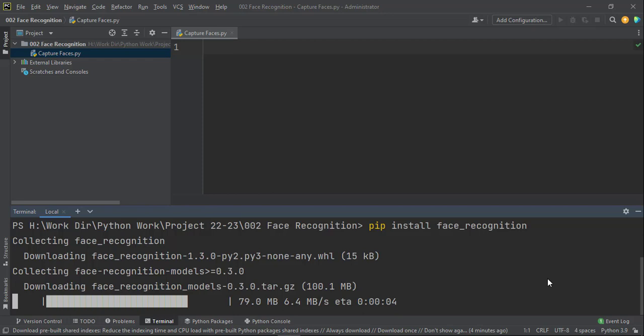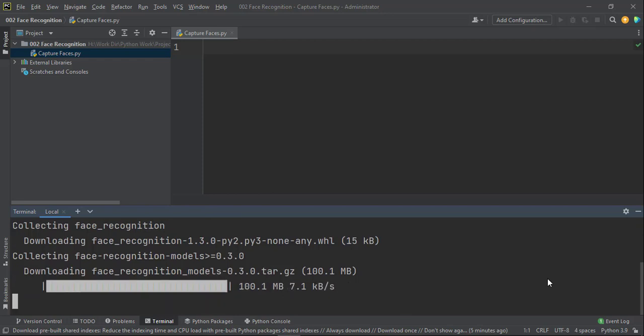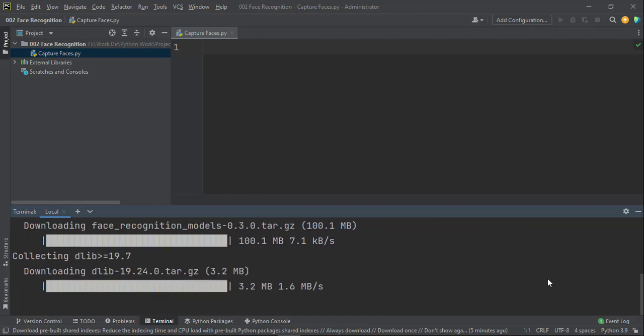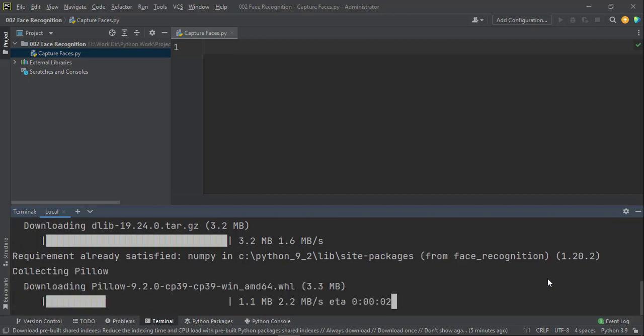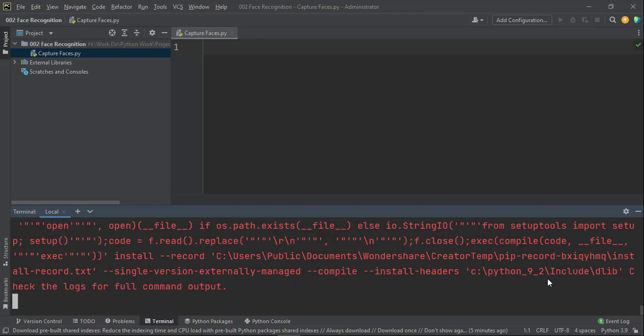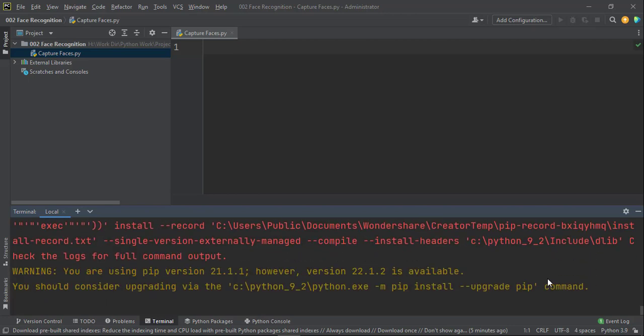But pip command also downloads the dependent libraries. So the dependent library for face recognition is this dlib and cmake. That's what I have observed. And it is going to download that and install that. And it is installing now. Here comes the error.